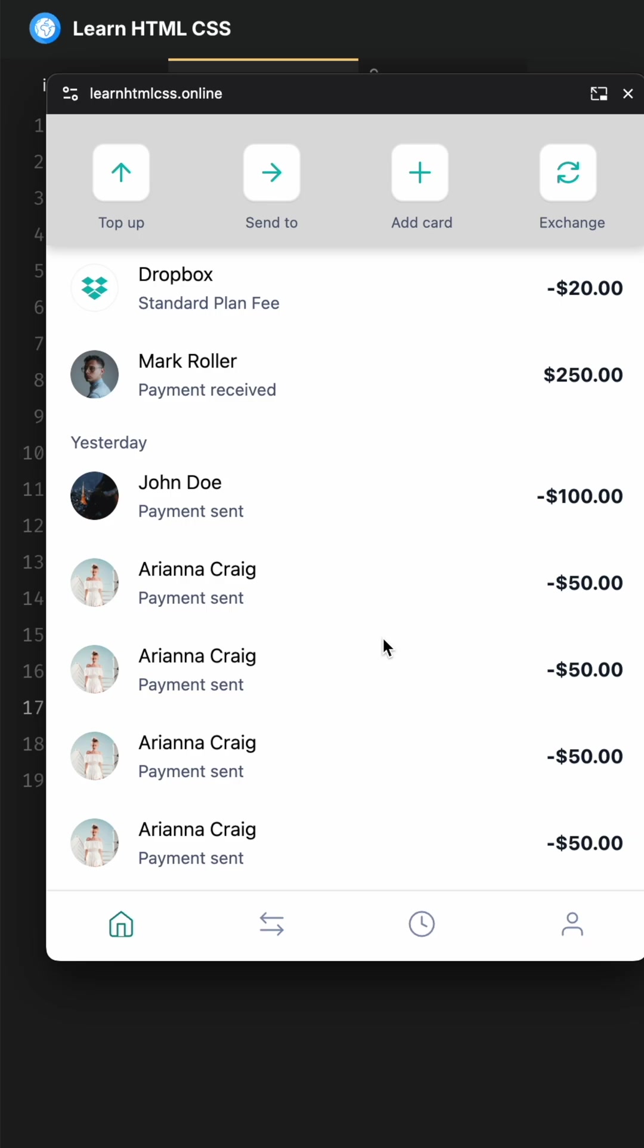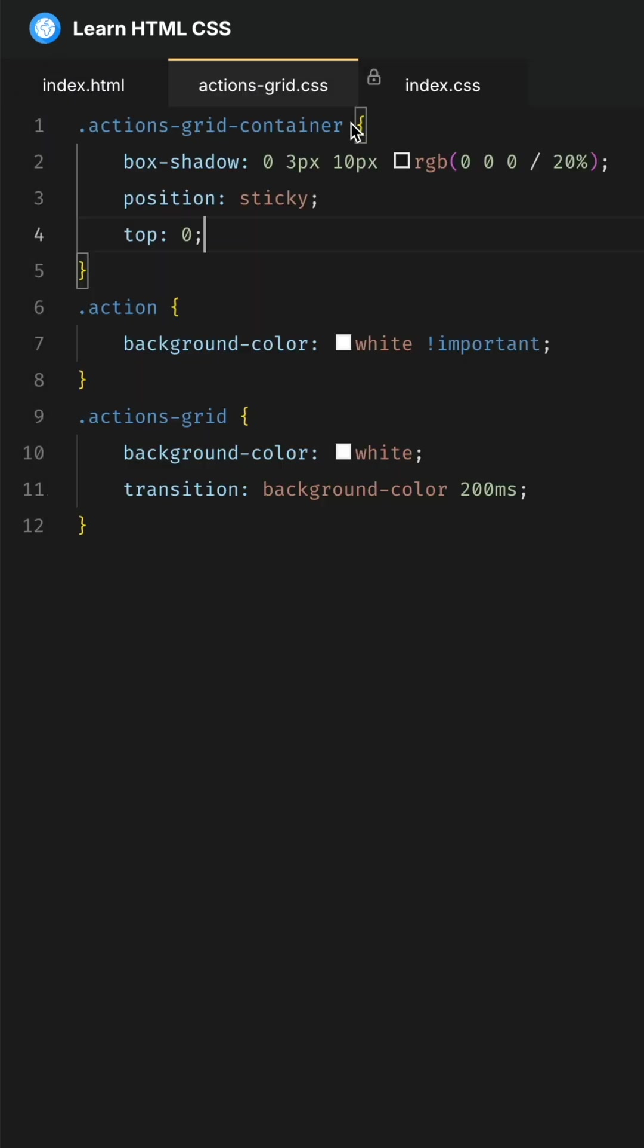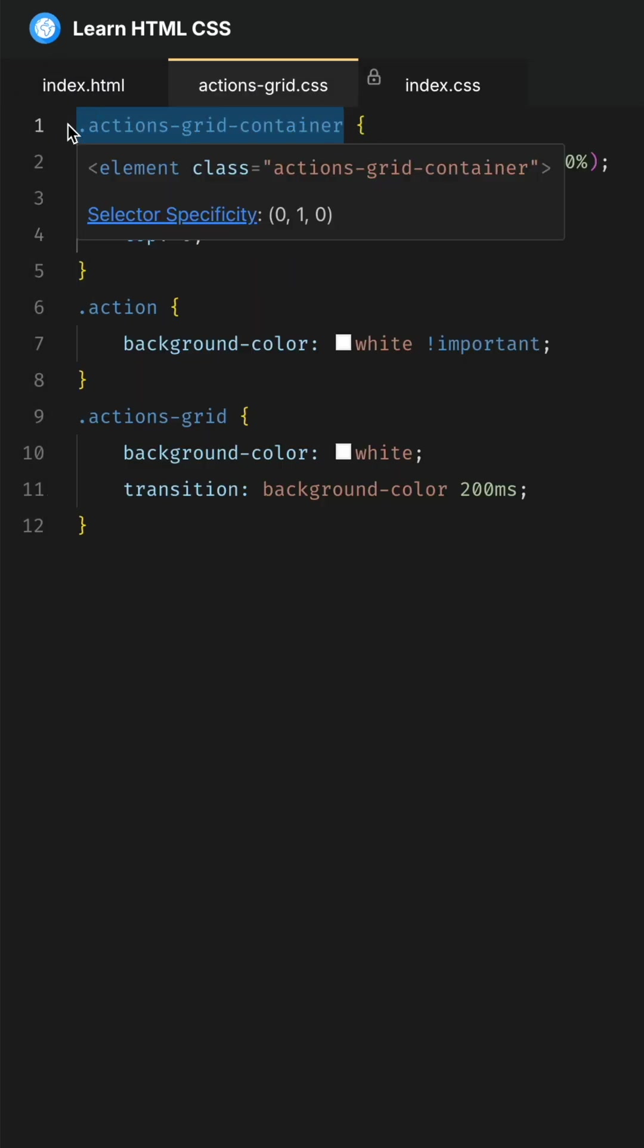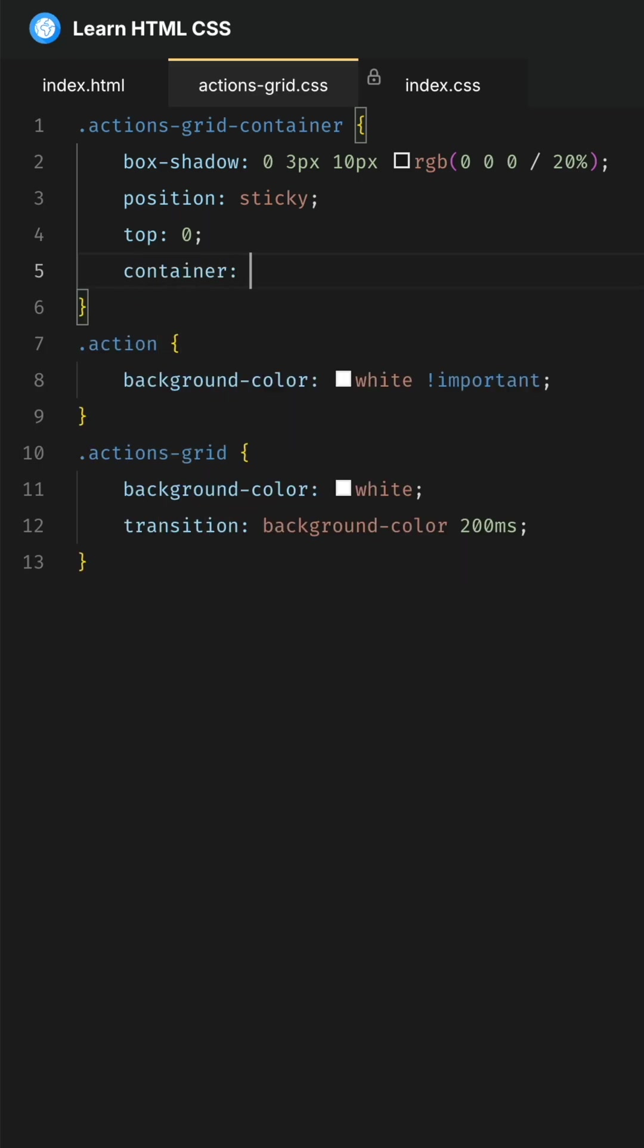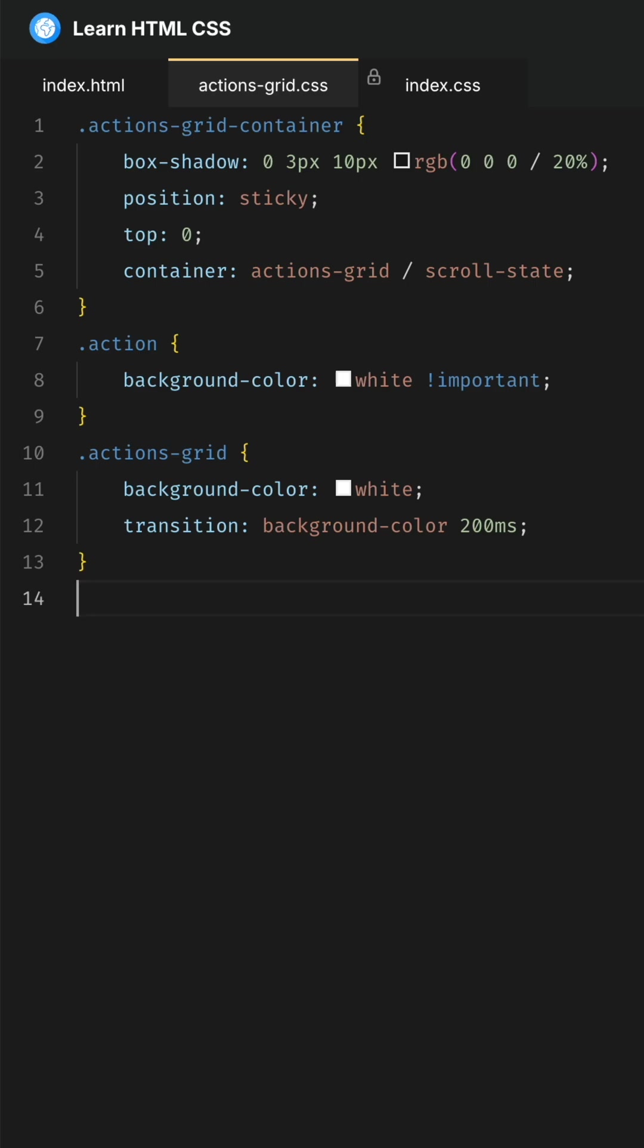Let me show you how to write the code for it. We have the actions grid container and inside of it we have the actions grid. On the container we're going to define a new CSS container—that can have any name, but for example 'actions-grid'—and we want to monitor the scroll state. Then we define the child, which is going to be the actions grid.